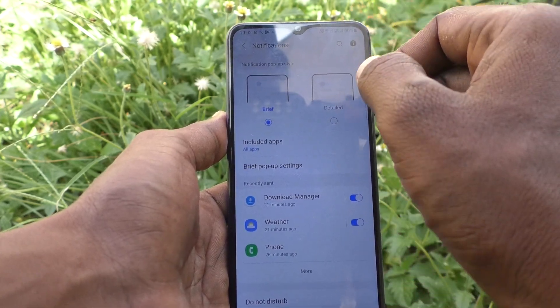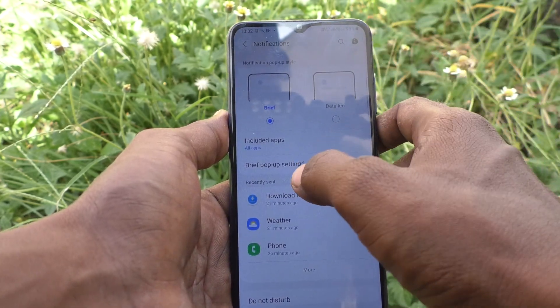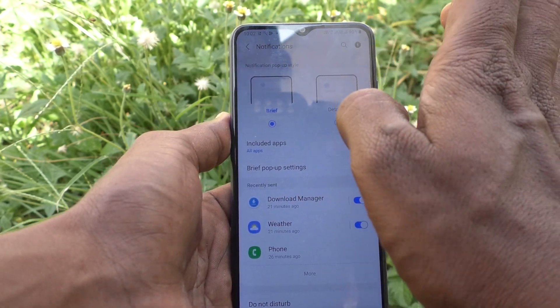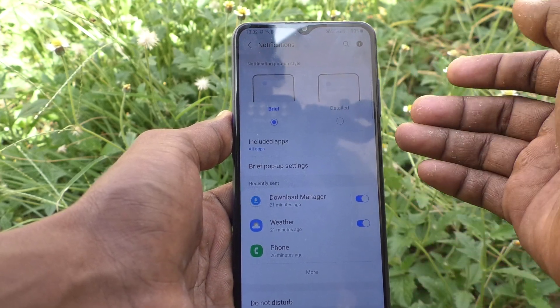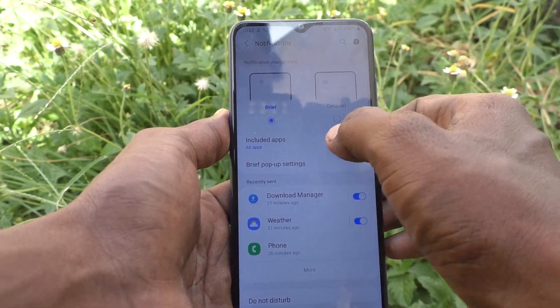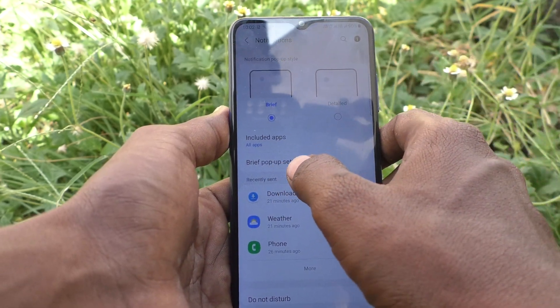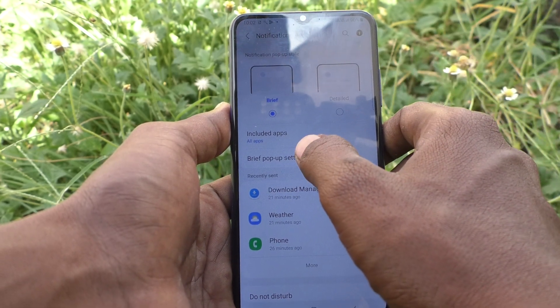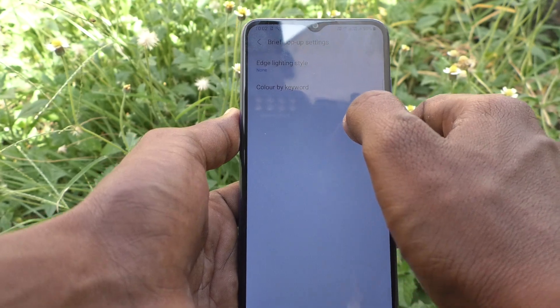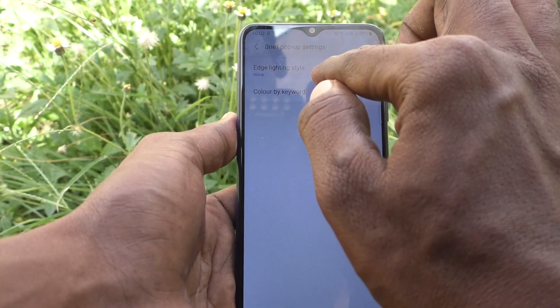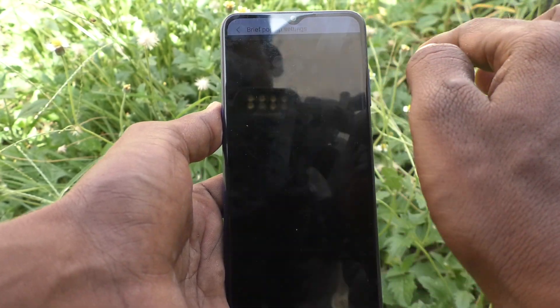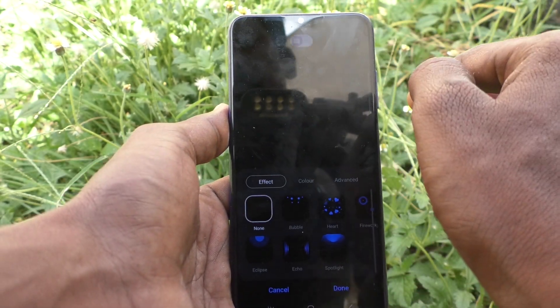If you want to customize the edge lighting, click on Brief pop-up settings, then go to Edge lighting style.